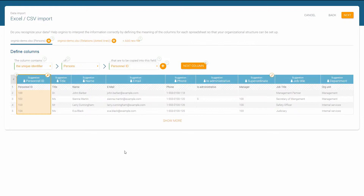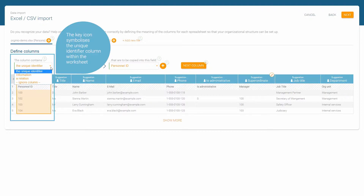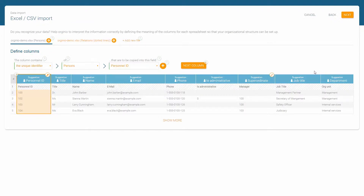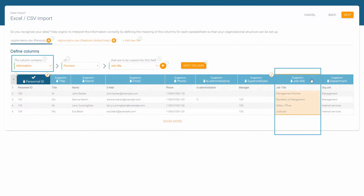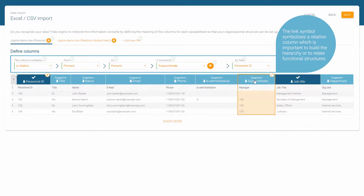It is possible to pick one of several definitions via drop-down menu for the column's content. For instance, it can be a unique identifier that connects data. The most typical examples for a unique identifier are the personnel number or the email address. A column can also contain information such as the job title. Another possible content for a column is the relation of two objects, for example to display functional structures.